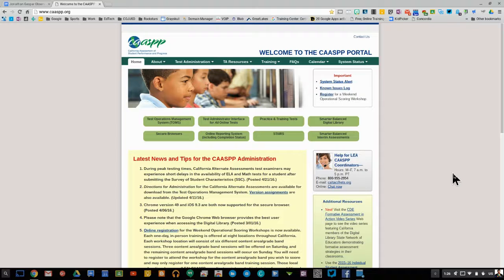We are in the season for state testing and the CAASPP, and we know students can be mischievous. They can be pressing random buttons and they may mess some things up. One of the common things I'm coming across is when students are logged into the secure testing website through CAASPP on the Chromebooks — students have been messing with the Zoom.